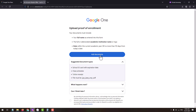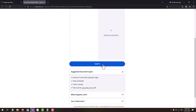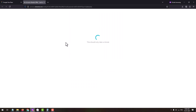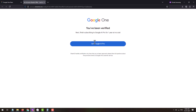Once you have the document on your device, click on the 'Add Document' button and upload it. Your document will be displayed on screen. Then click the 'Submit' button. You will see a processing message — keep this window open while your documents are being uploaded. Once complete, you will see a confirmation that your document verification has been done.